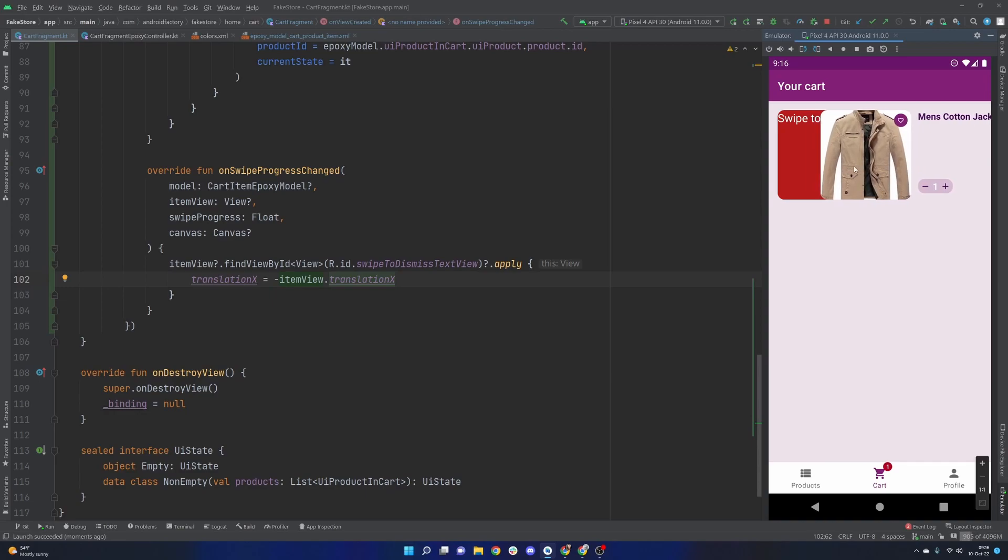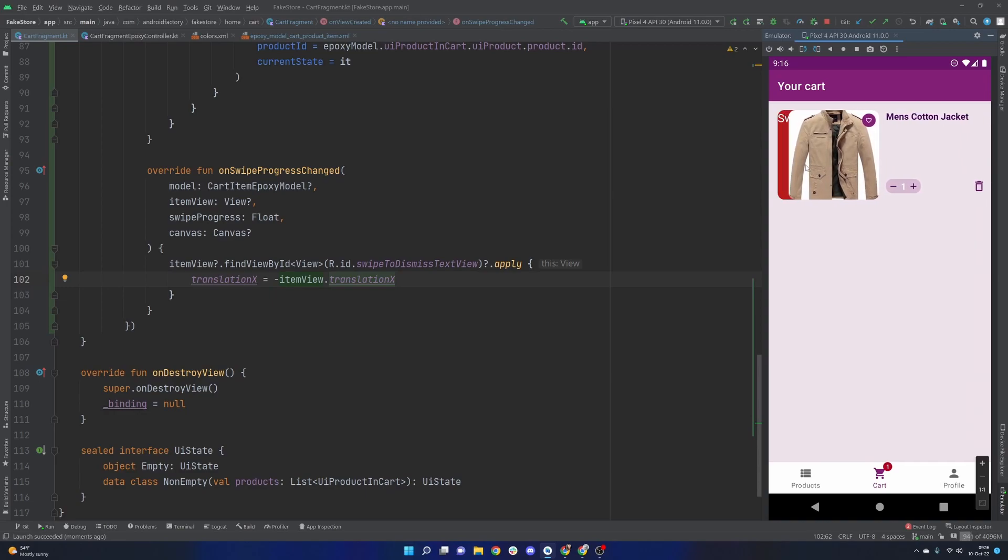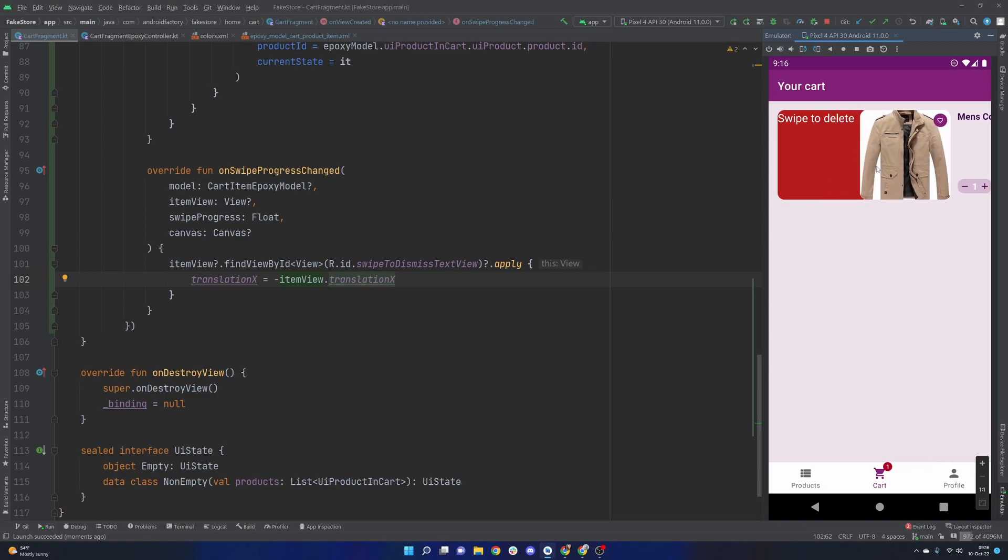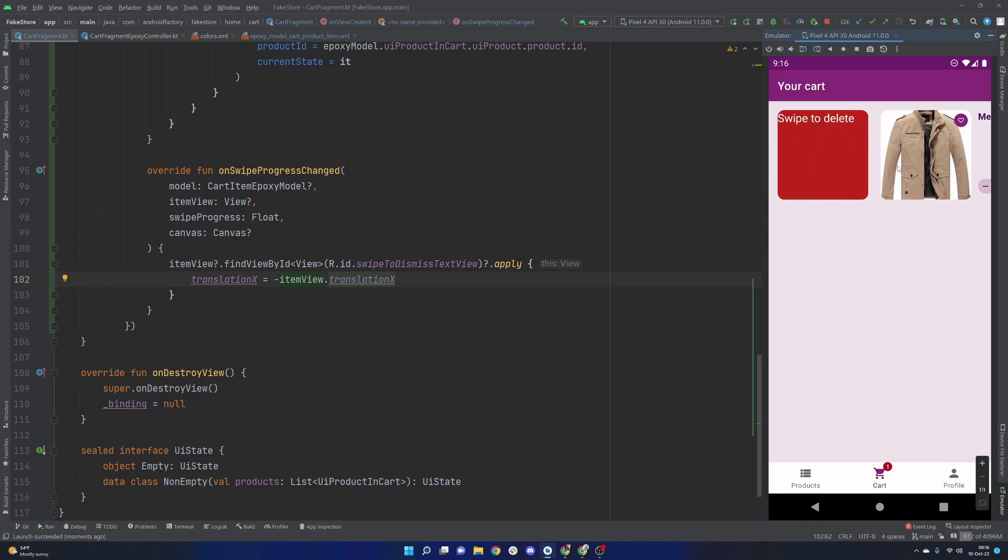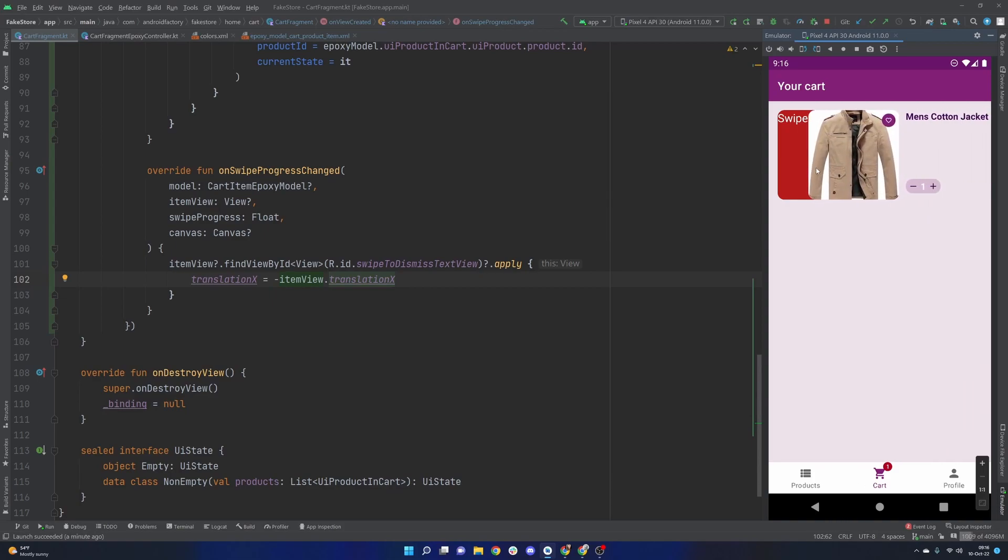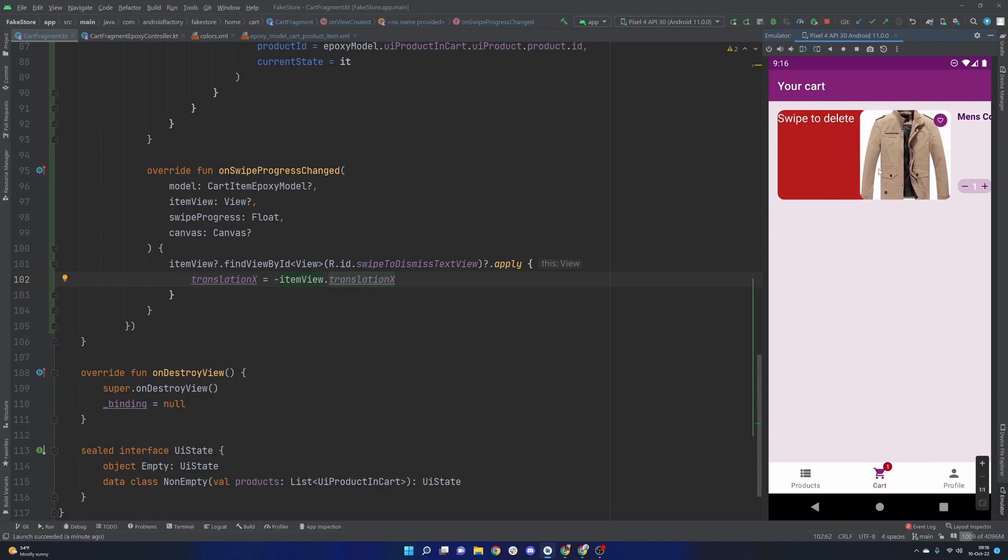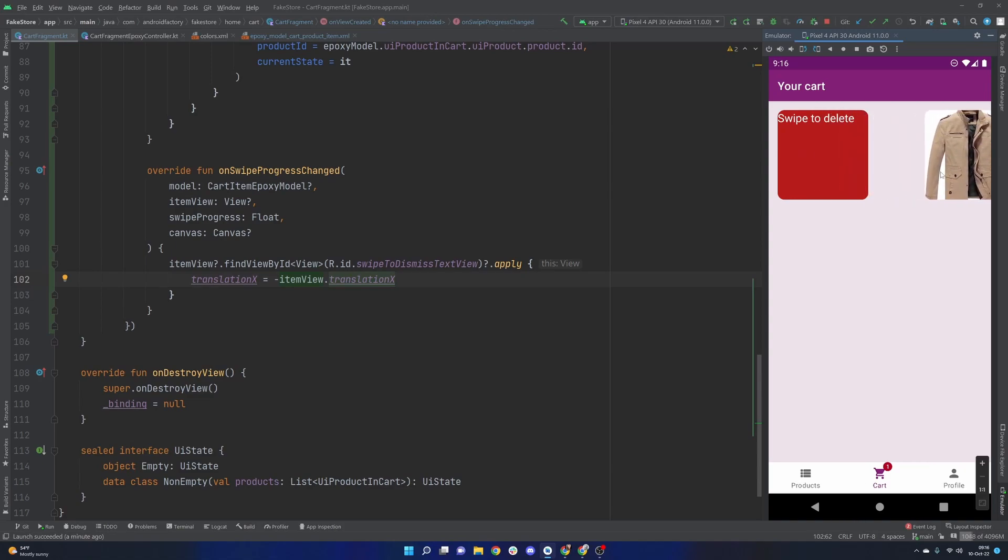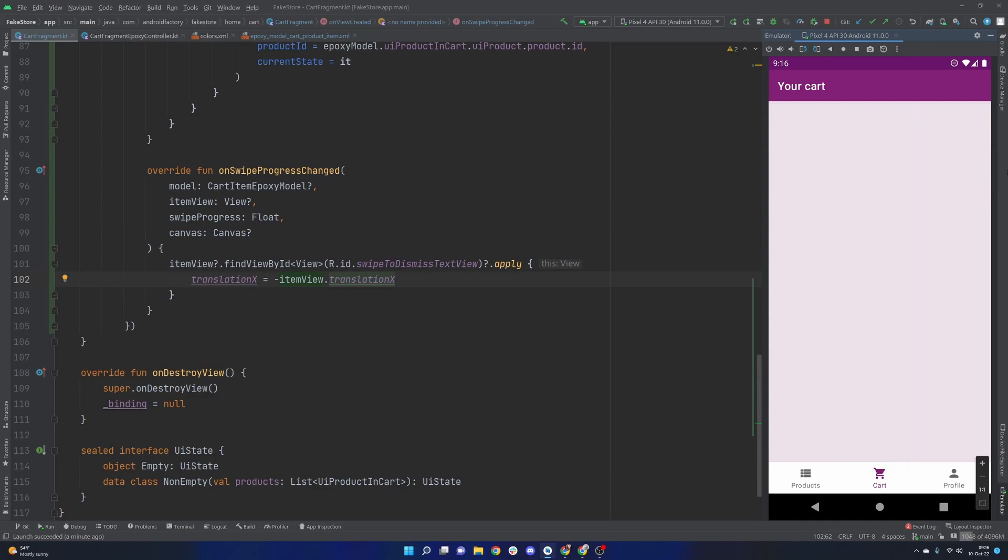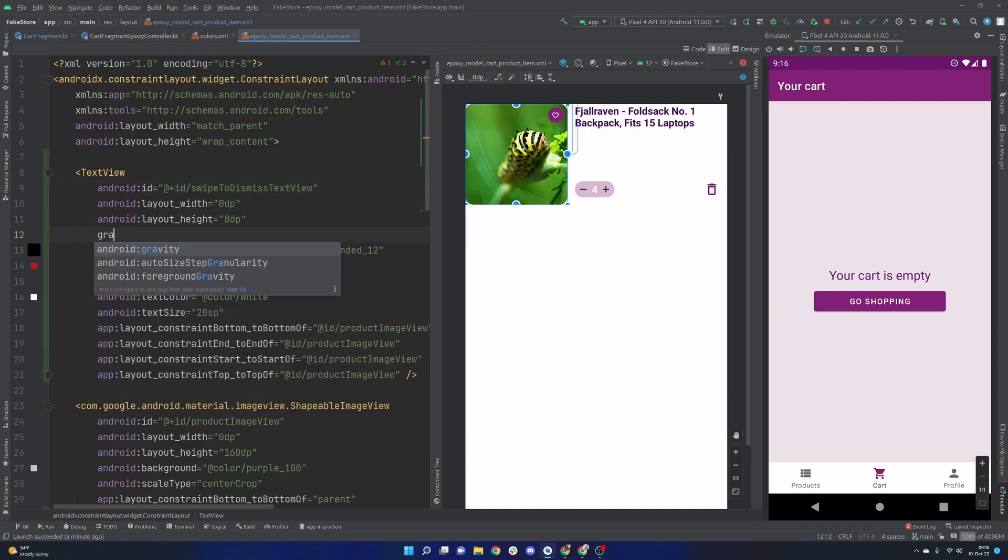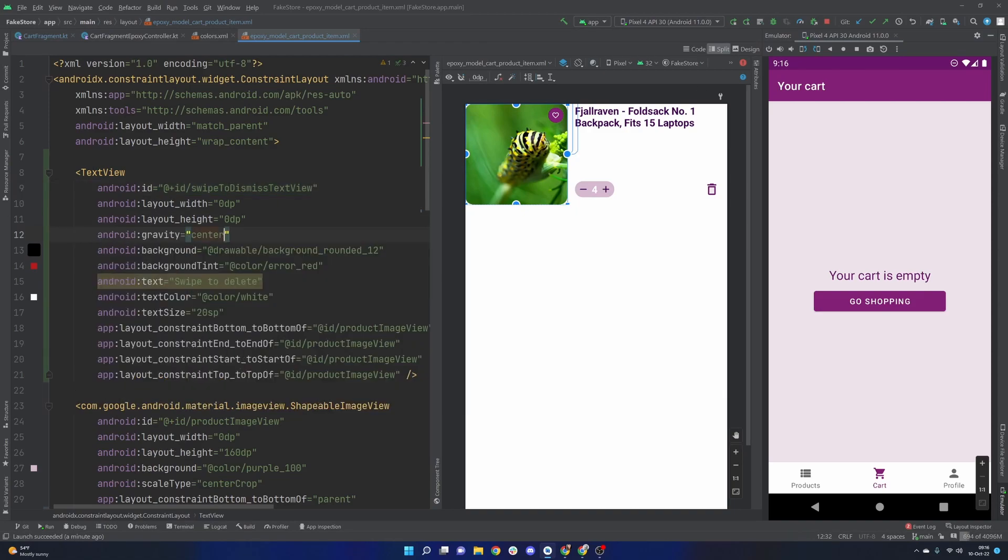And so the idea here is that while this view moves from left to right, the red view will not move whatsoever. Basically as this overarching constraint layout moves we're setting the translation equal to the negative amount of that so no matter how far this thing moves the red view, the delete view, is not moving whatsoever because it's calculating the same position every time.